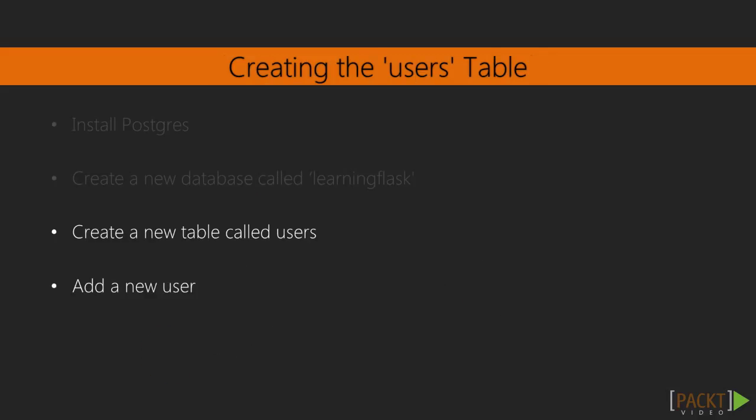We've already completed steps one and two in the first section. We installed Postgres and created a database called Learning Flask, so we're good to go on those two. Let's move on to the third step.